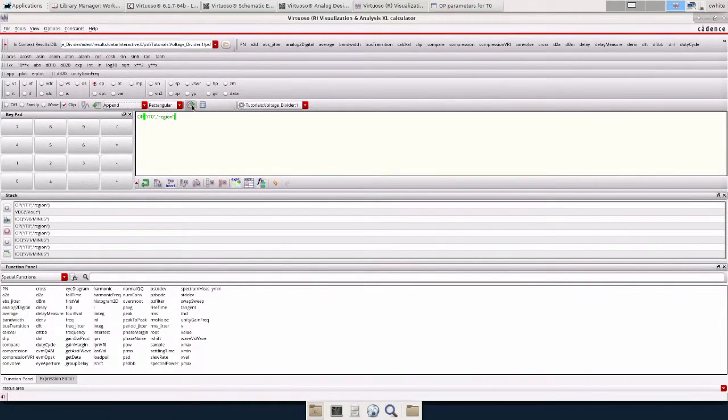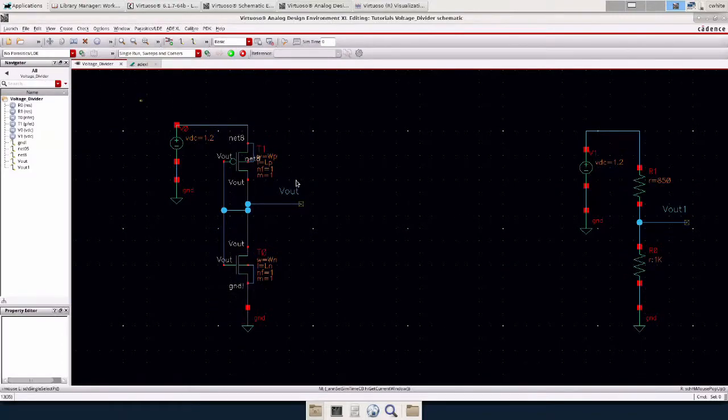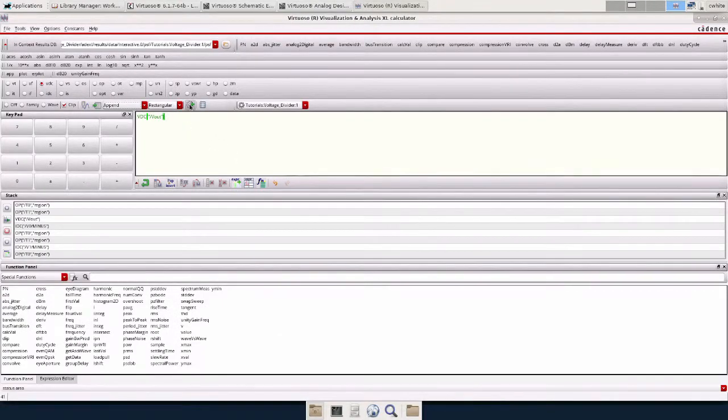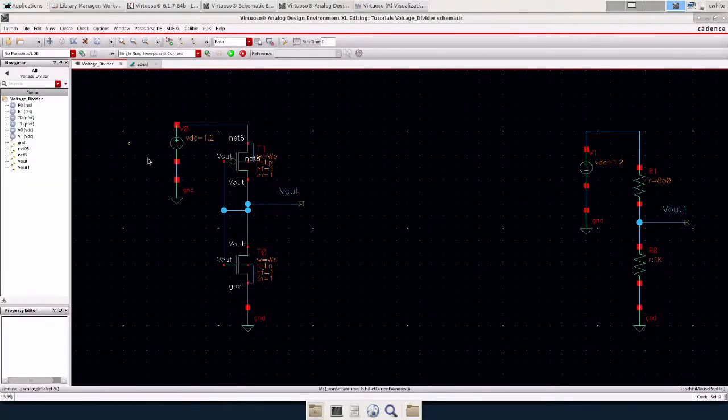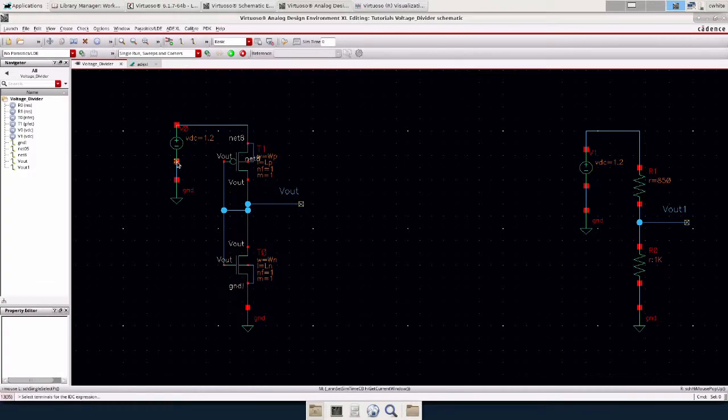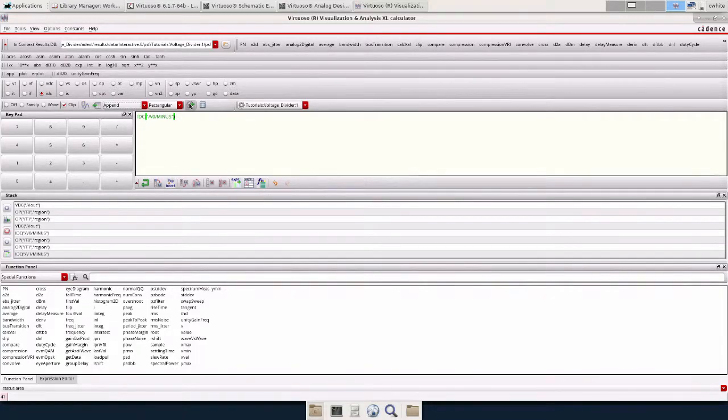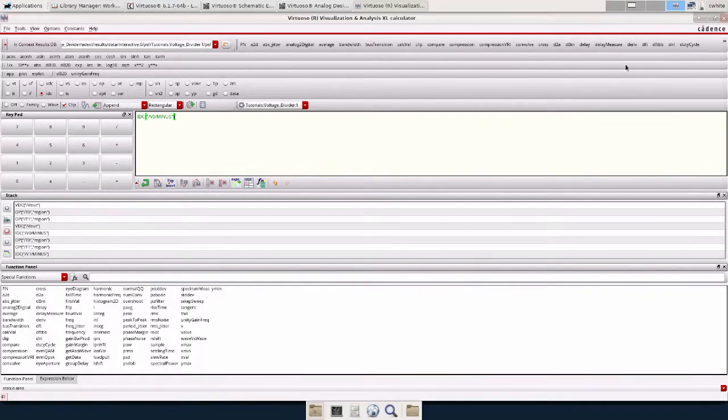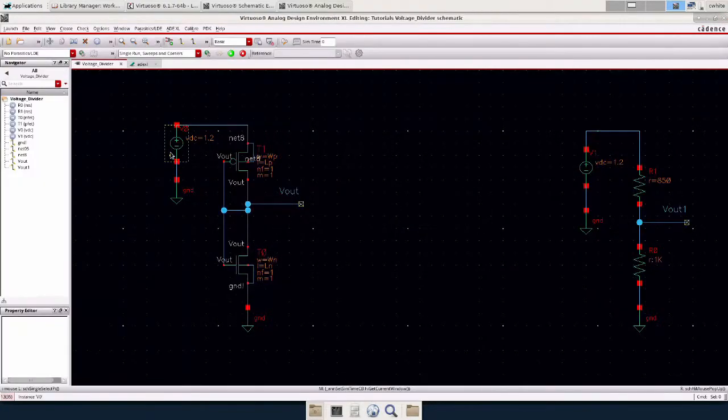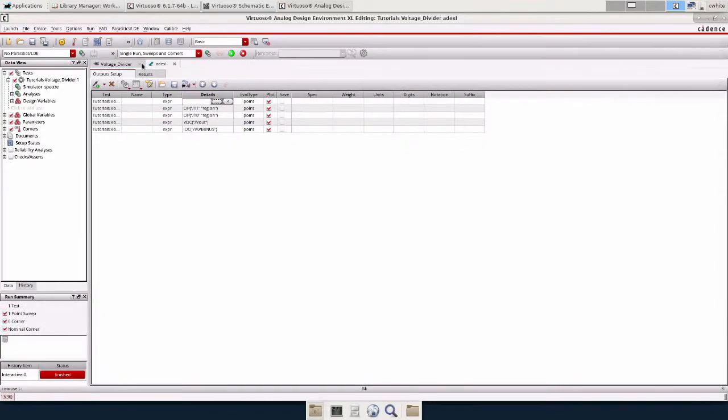There it is. I'm also interested in the output voltage. So I'm going to do VDC and then click Vout. We'll send that. Then I'm also interested in how much current this device draws. So I'm going to click the negative terminal of this power supply. We'll add that as well. I think that's pretty much everything we need right there. So we can close the calculator and go back to ADEXL.